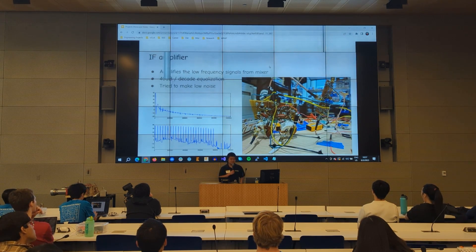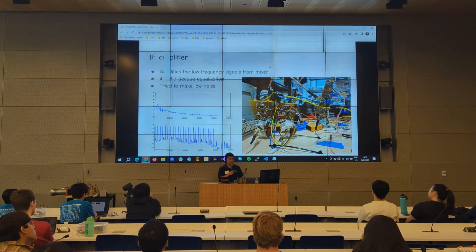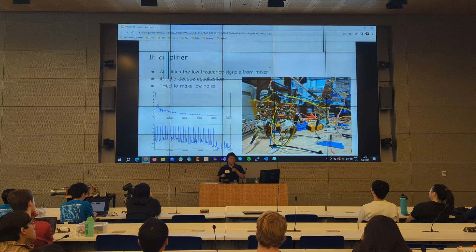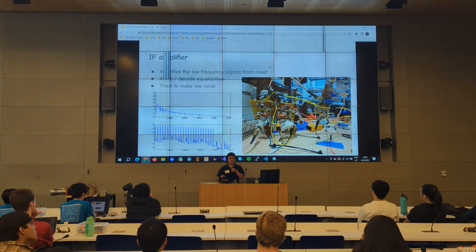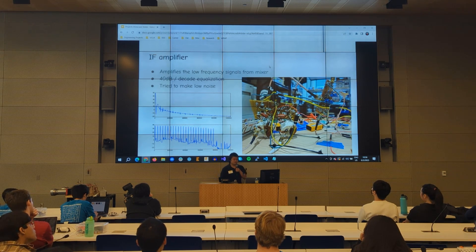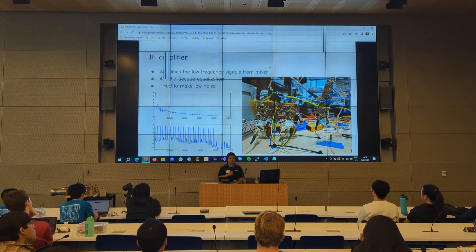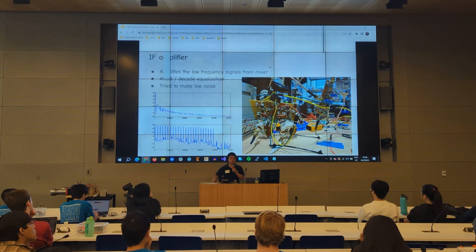Next we have the low frequency amplifier, or IF amplifier. The goal is to amplify all low frequency signals so they can be properly detected by the ADC. If your signal is really small, you're not using the entire range of the ADC, which hurts performance. I also tried to do equalization — with further objects, you get a much smaller return signal. If you go 10 times as far, your signal will be 10,000 times smaller.